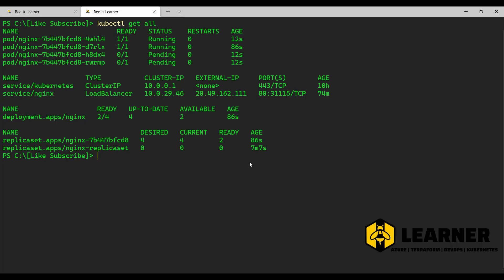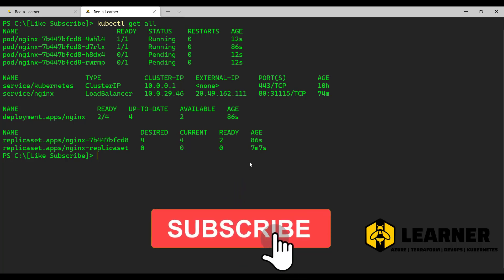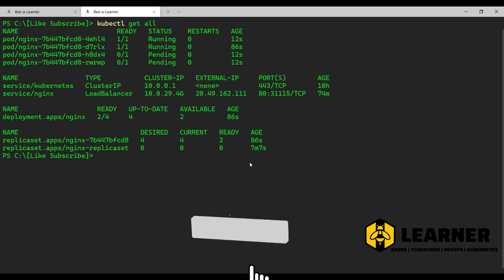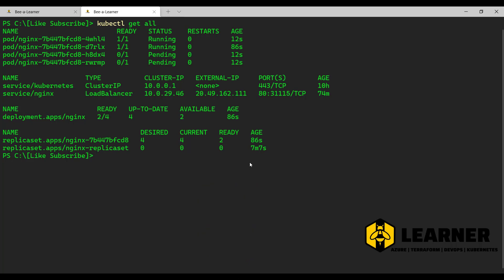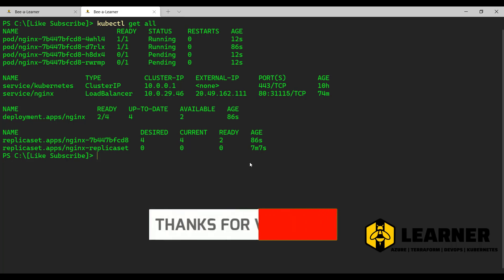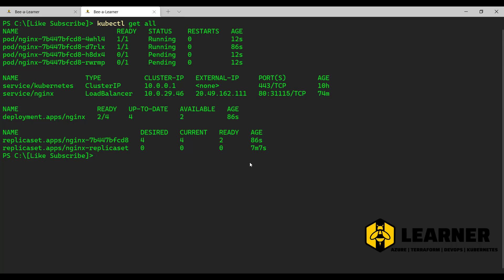Just to recap: we discussed about pods and deployed them with a YAML file, we saw the logs of the pod, we discussed how to use replica sets, and finally we covered deployment through a deployment YAML file. I hope you liked the video — please share it with your friends and colleagues, and don't forget to subscribe to the channel. Thanks for watching, see you in the next video.